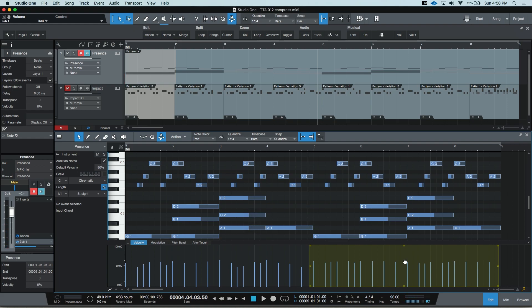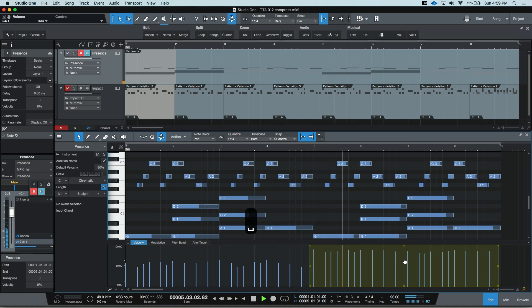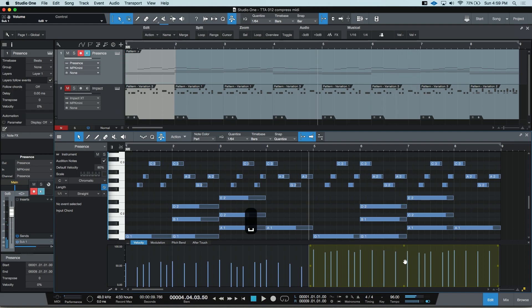If I undo, and bring it back to the harder velocities, you can really hear the hammer hitting the strings.